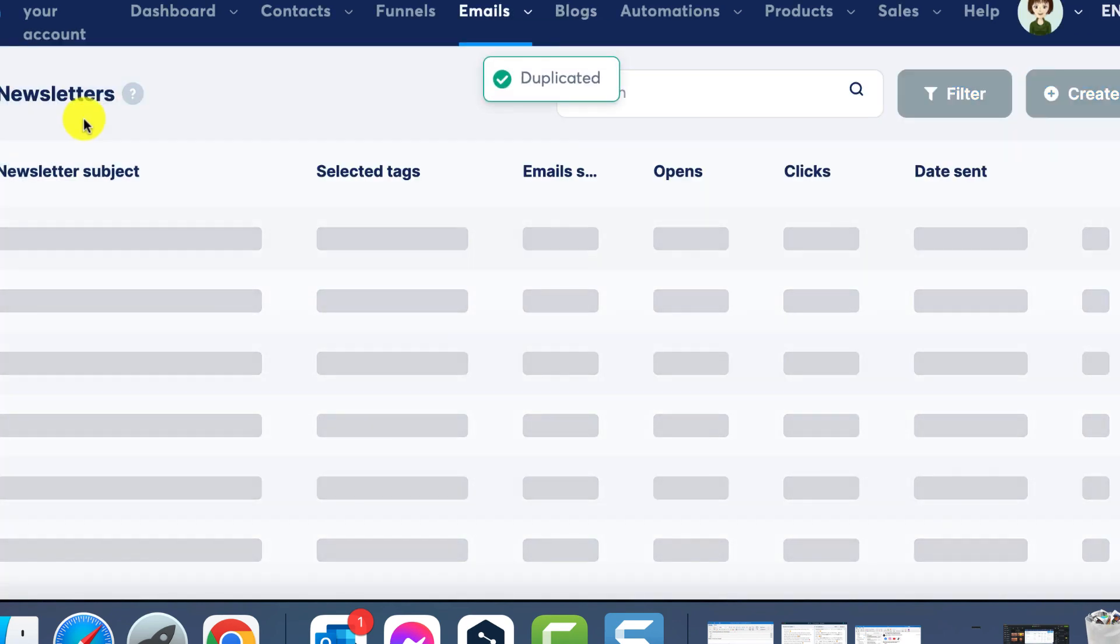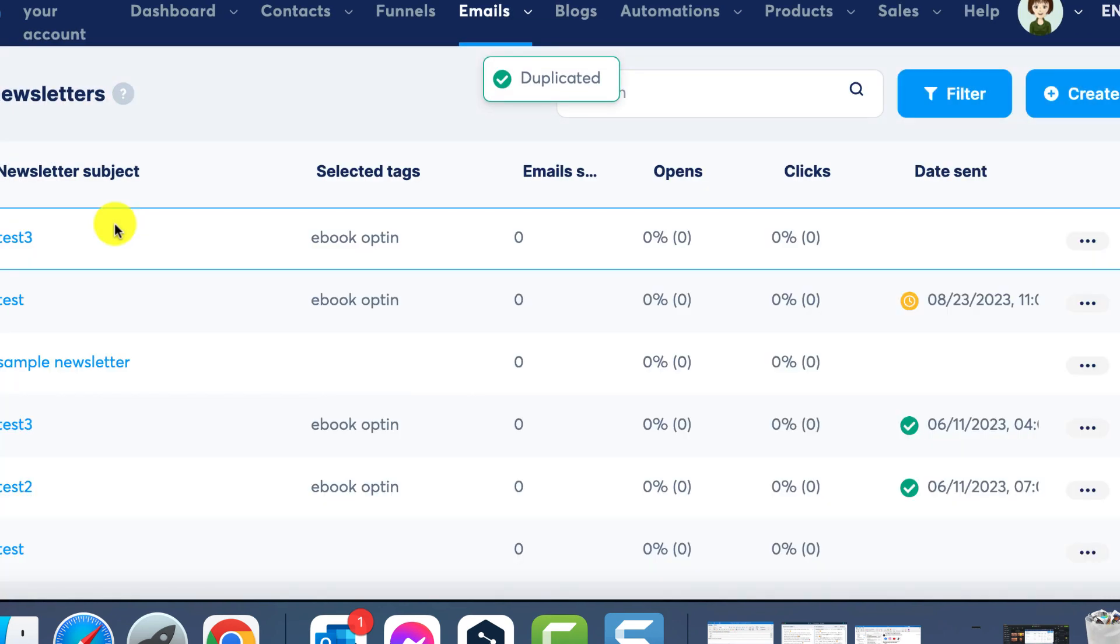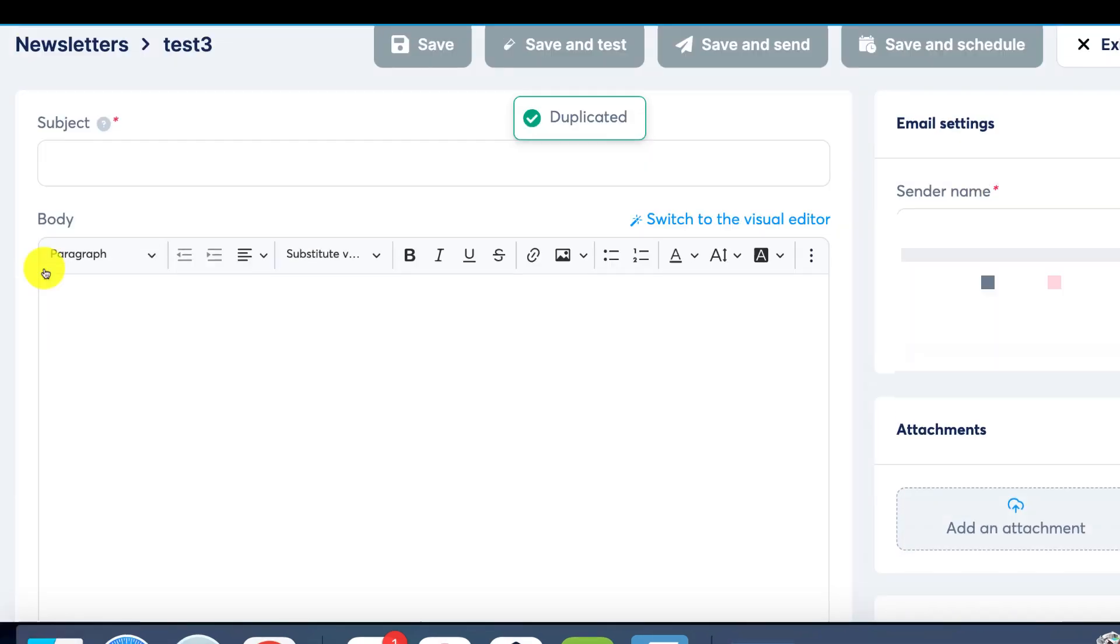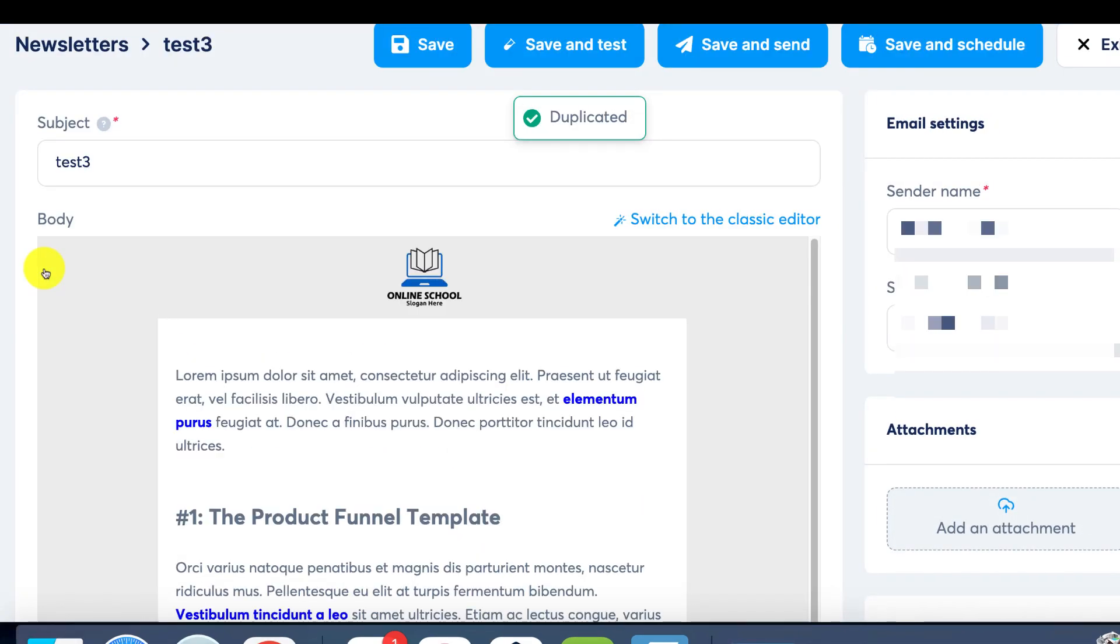Alternatively, you can access the newsletter options, edit the content, and use the Schedule button to set the date and time.